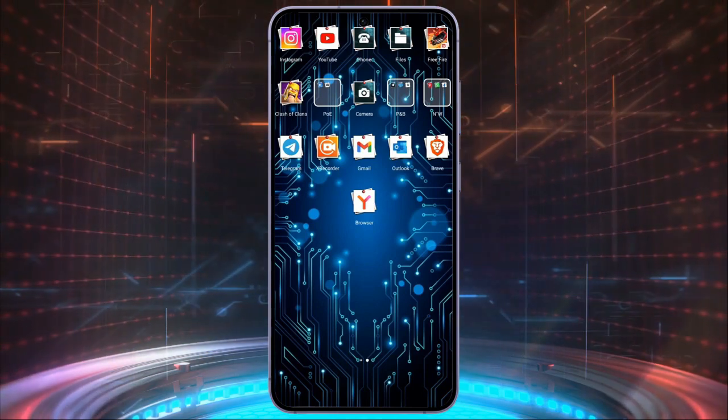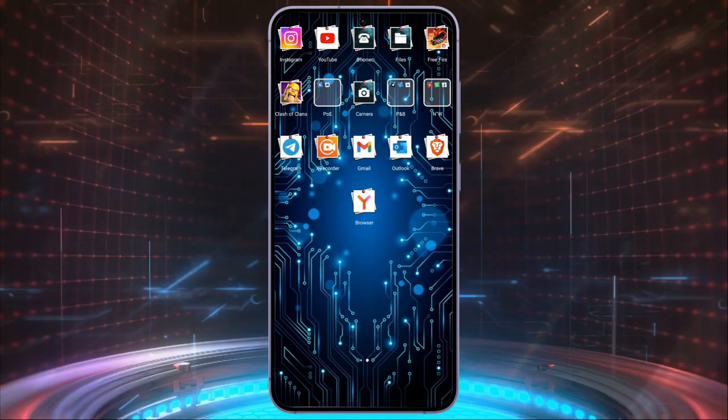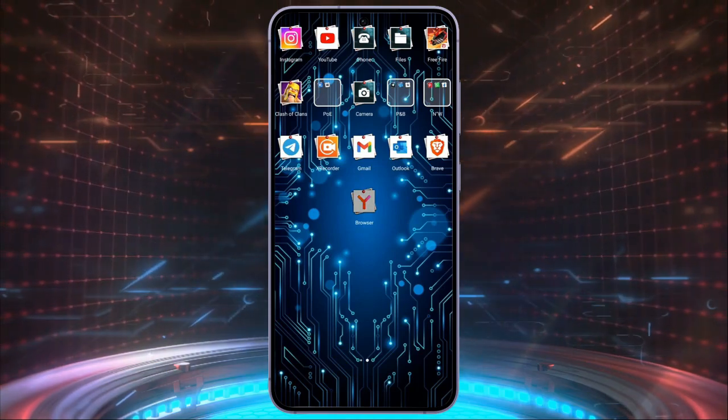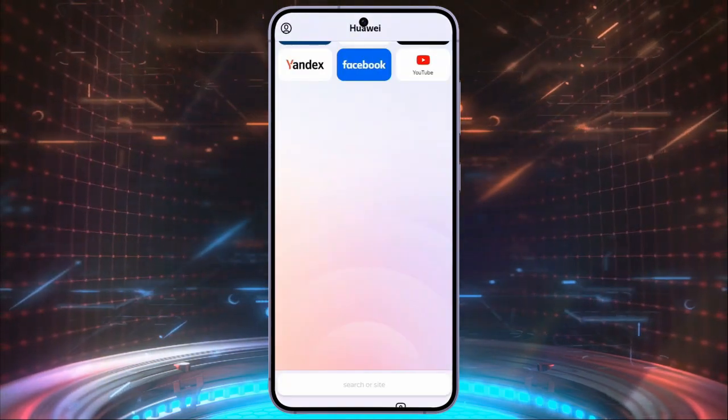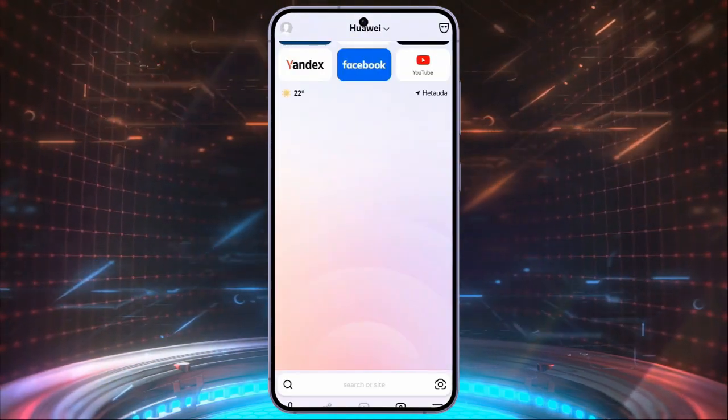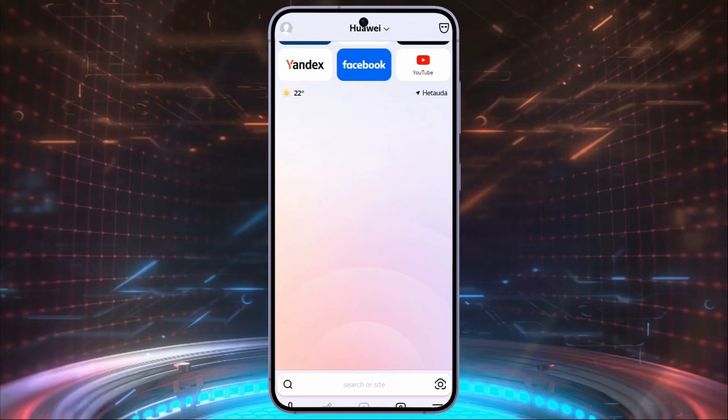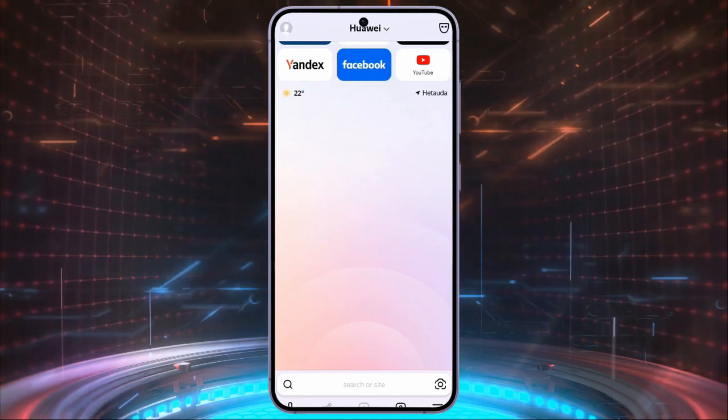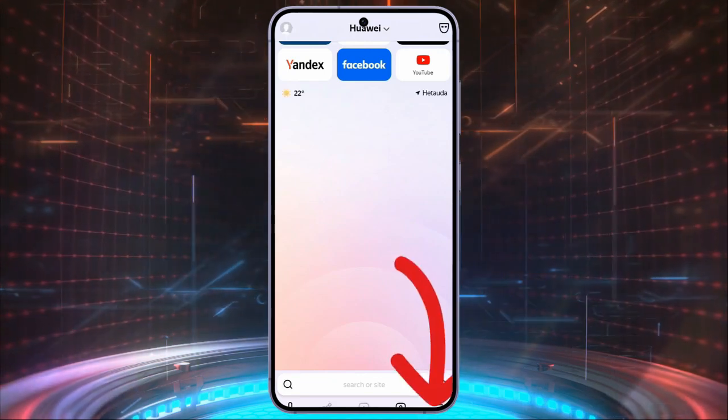In order to disable the safe search in your Yandex browser, you first simply have to open your Yandex browser application. Now, after opening the application,